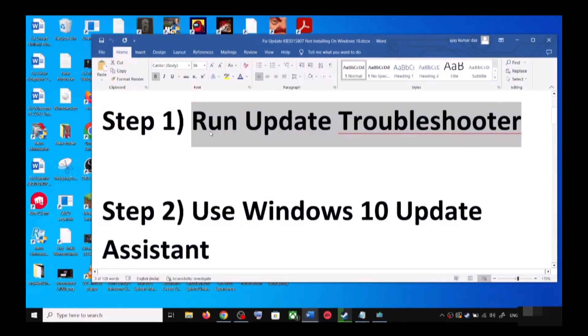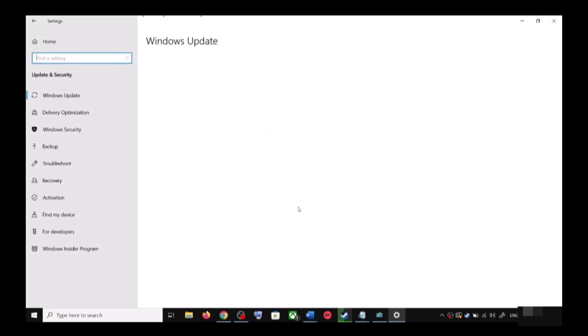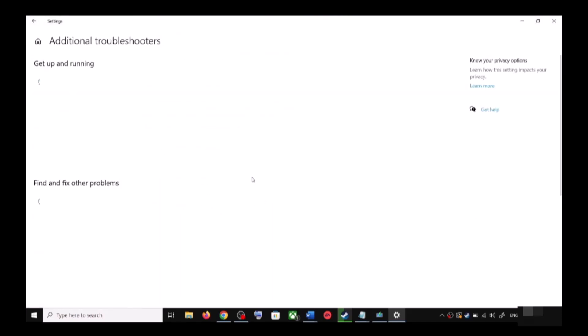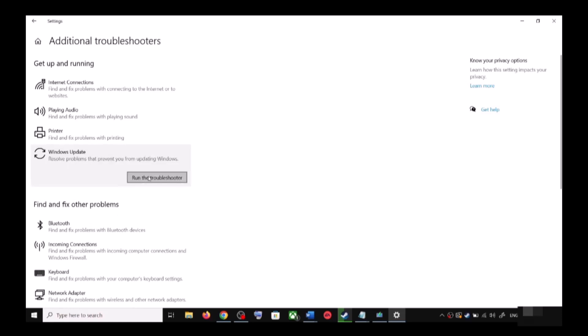To run the update troubleshooter, open Windows 10 Settings and then go to Update and Security. Now click on Troubleshoot, then click on Additional Troubleshooters. Over here you can see Windows Update — click on it and then click on Run the Troubleshooter.